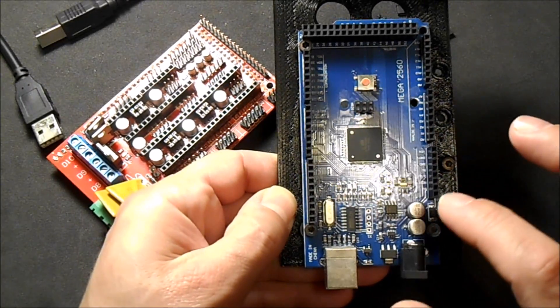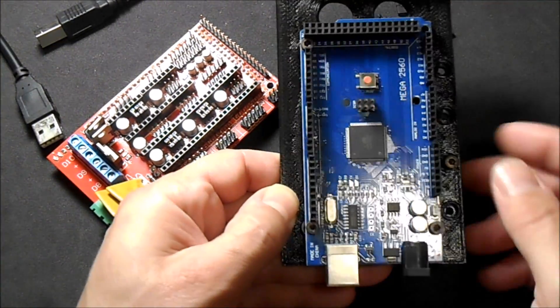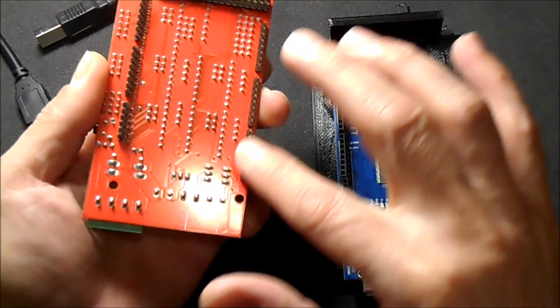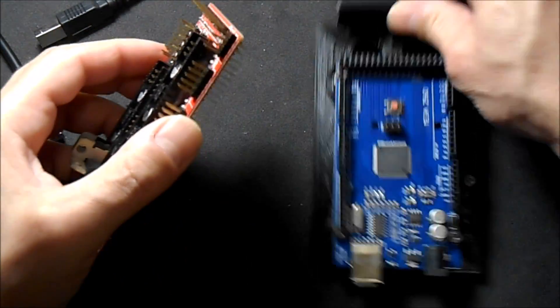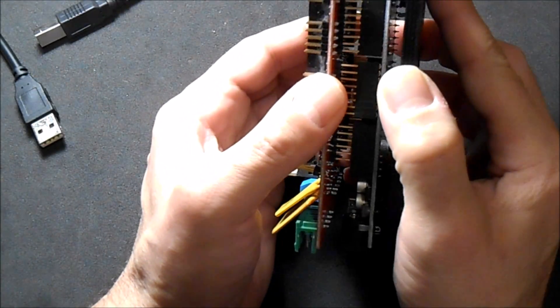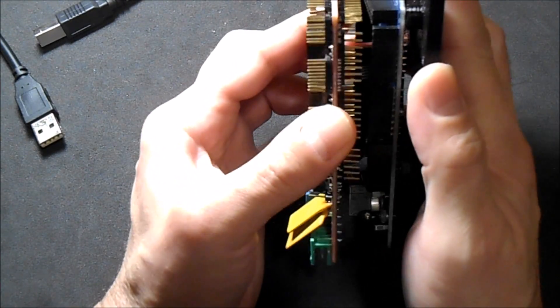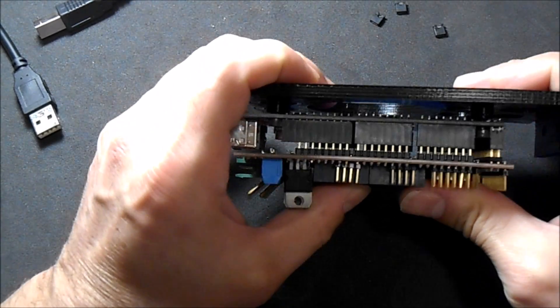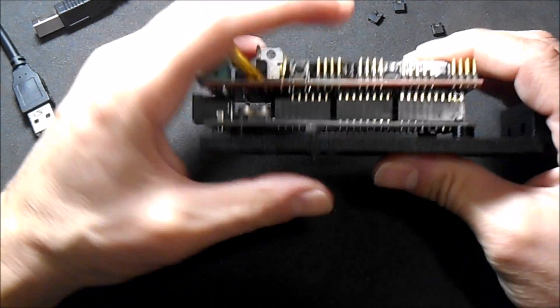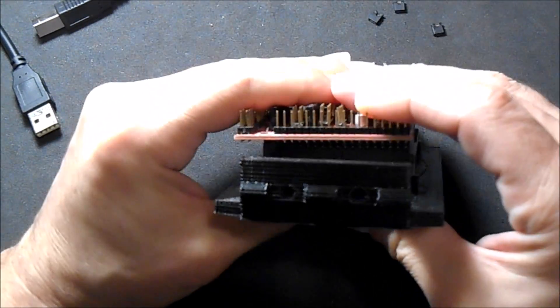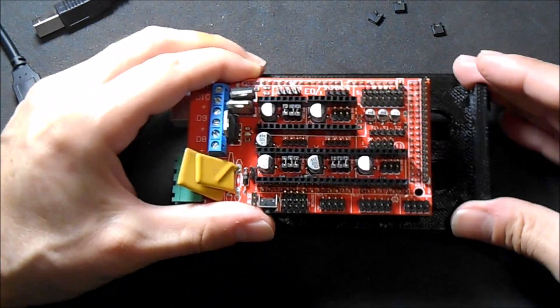You're going to connect to the female ports with the male ports on the bottom of the RAMPS. To do that, you're going to line up your pins and use a little bit of thumb pressure to make sure it is mounted correctly.